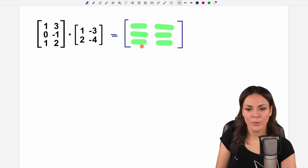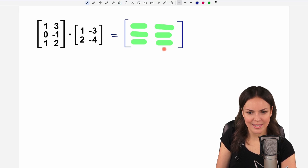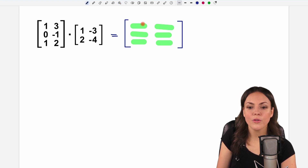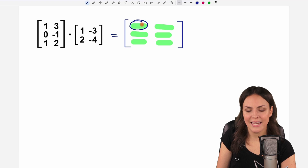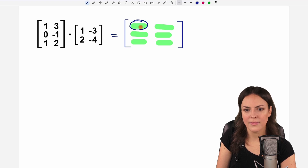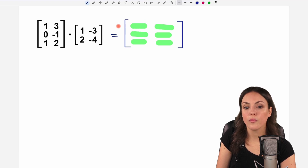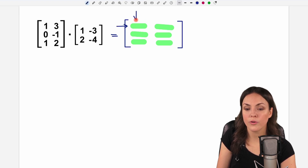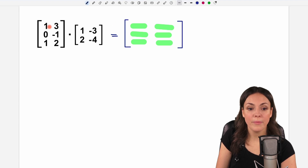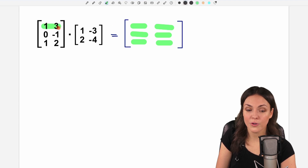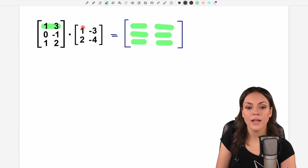How do we find the entries now? For the first entry, which is in the first row and in the first column, we pick the first row and the first column.